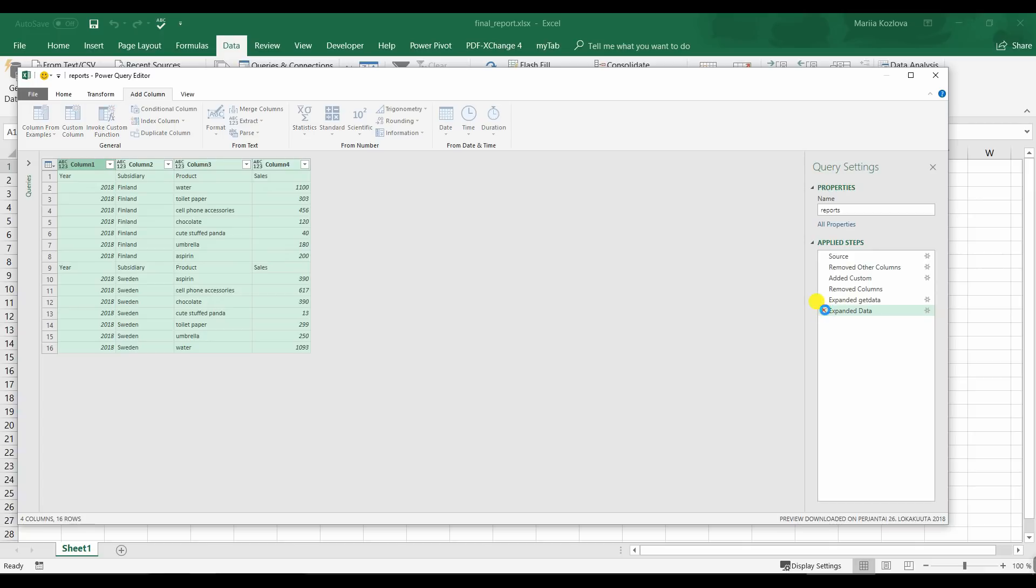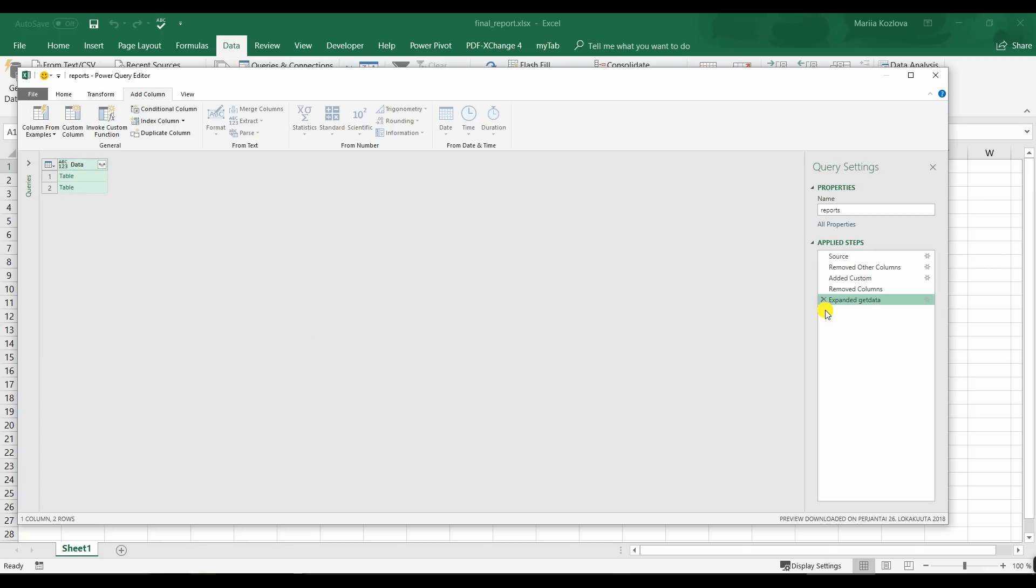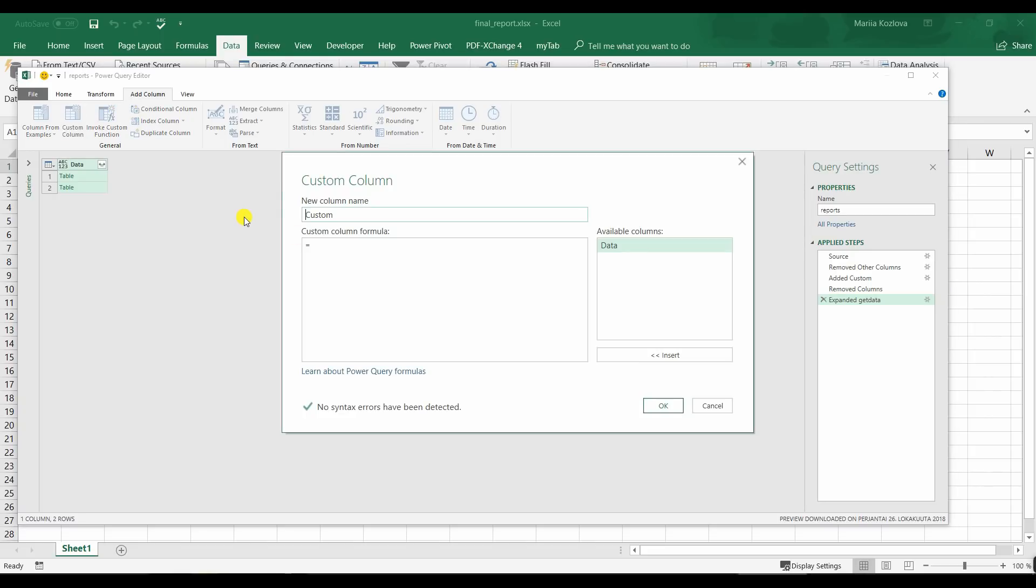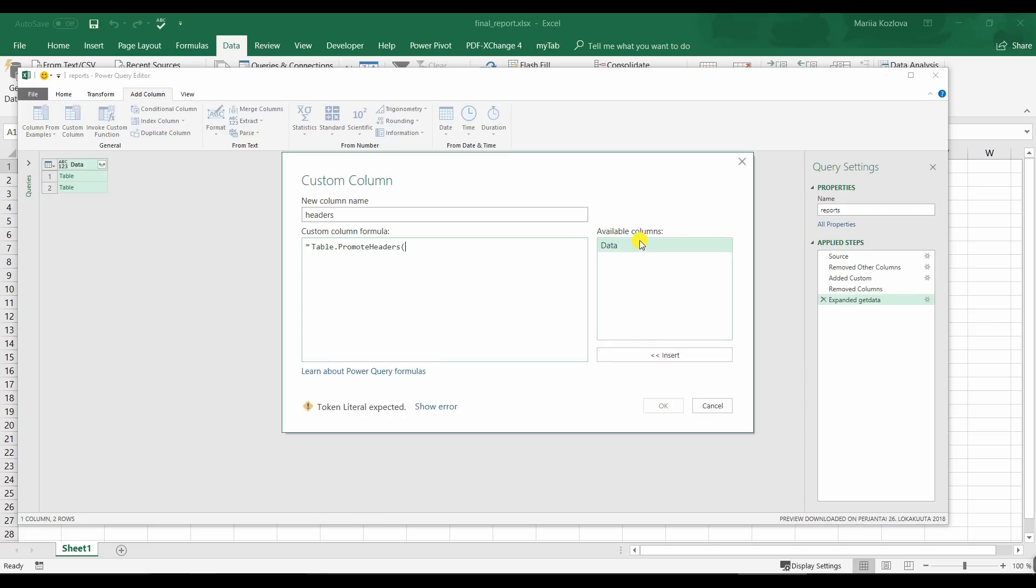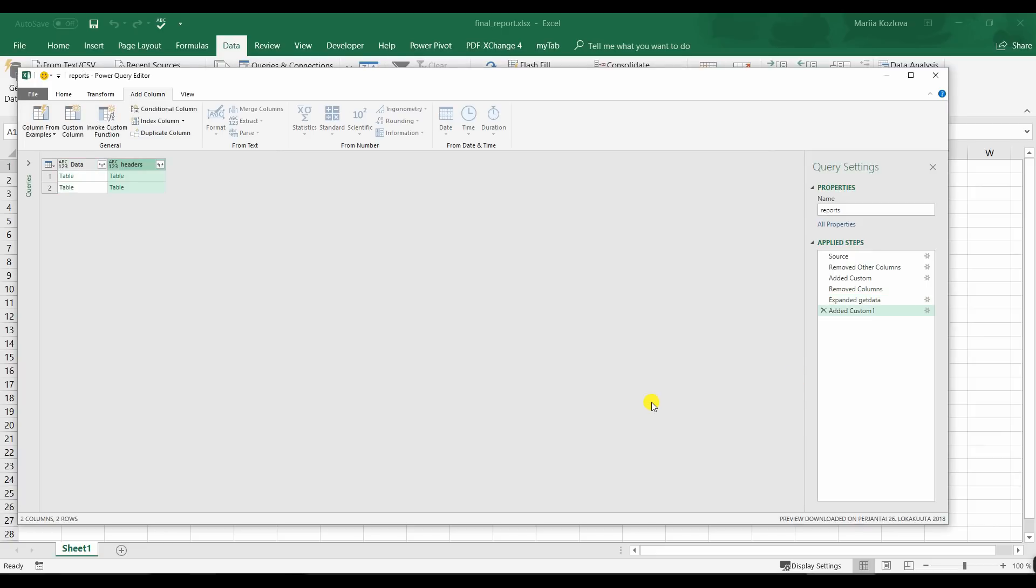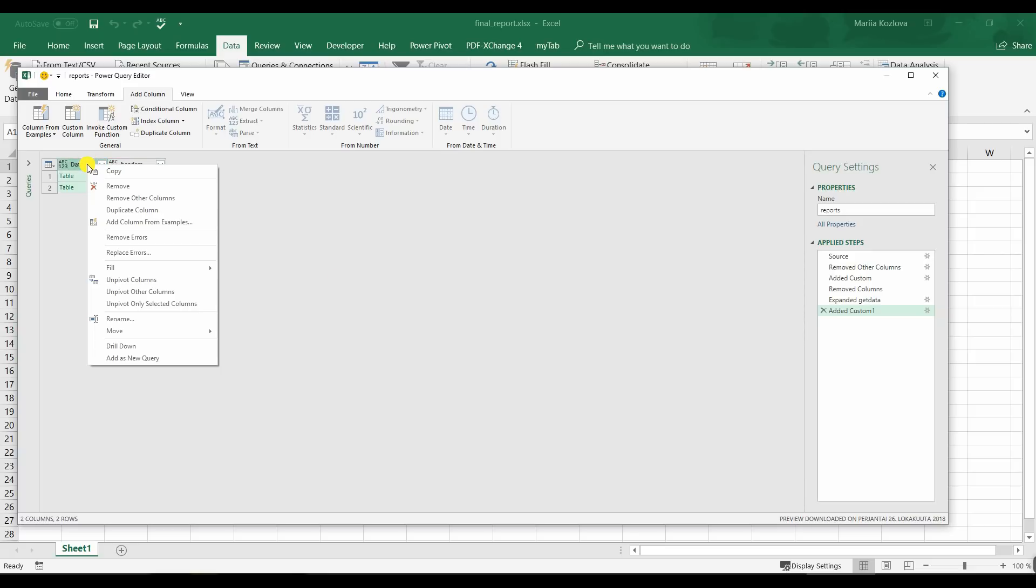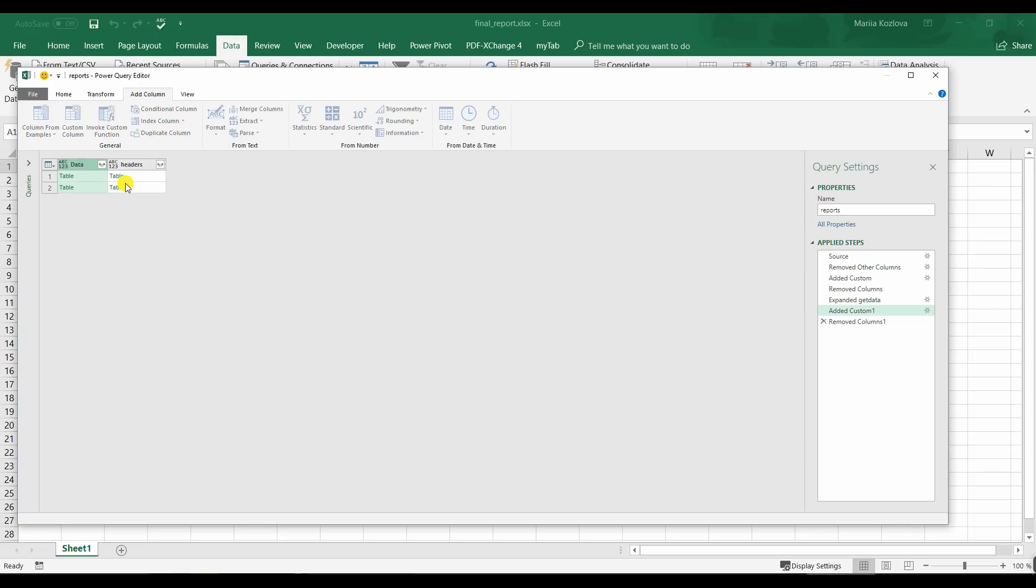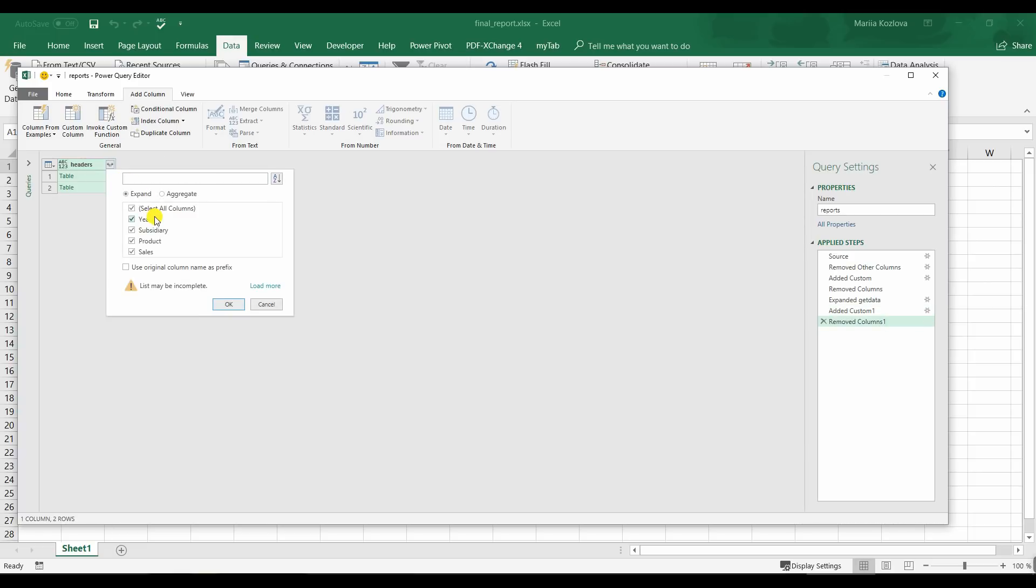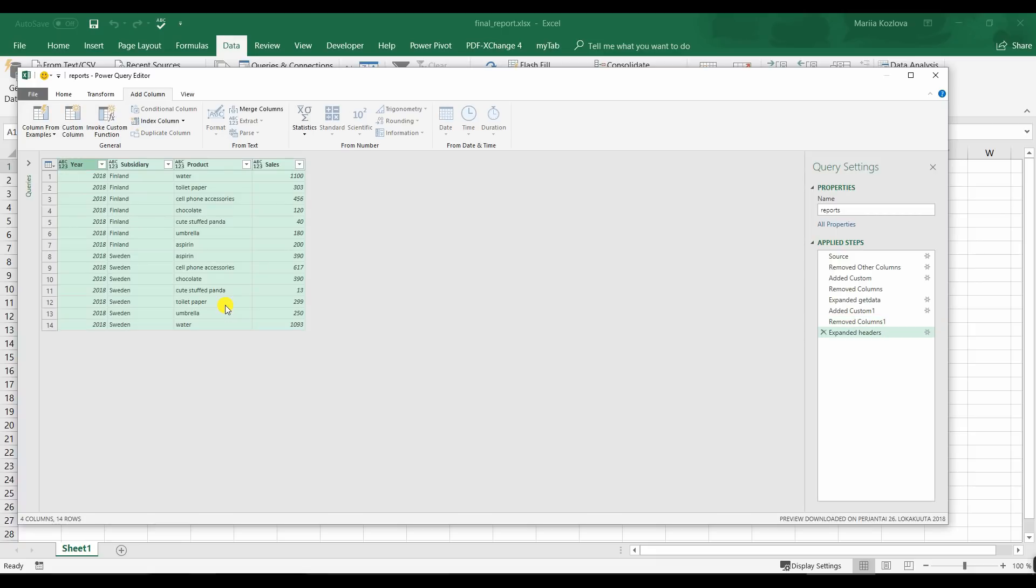But now you see we get the headers repeated in our rows. So let's go one step back. And for this purpose we get again a custom column. Call it headers. And here we need table dot promote headers, promote headers and this data. And now if we delete this one and expand this. We have all our data merged as we wanted.